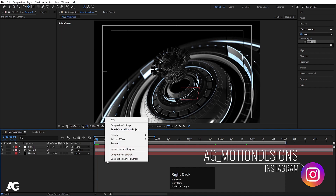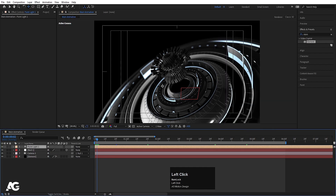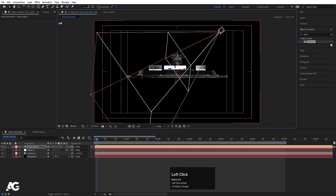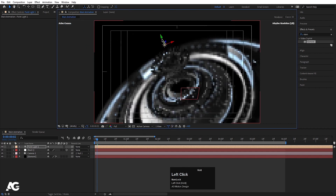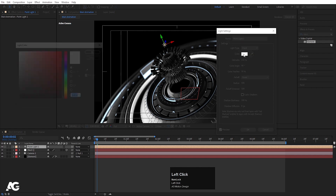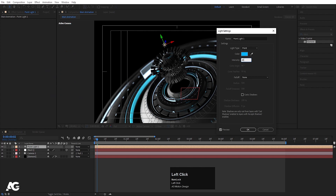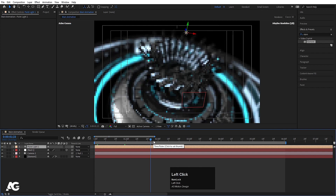Right-click, New, create one Light — choose Point Light. Go to the Left View and move the light into position. Go to the Top View and move it again. Switch to Active Camera view, double-click the light, and change the color to blueish. Set the Intensity to 600 and hit OK.